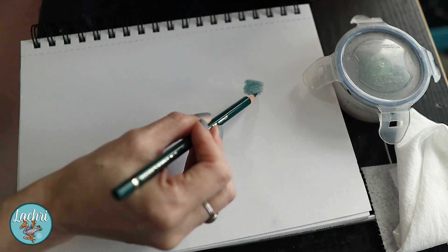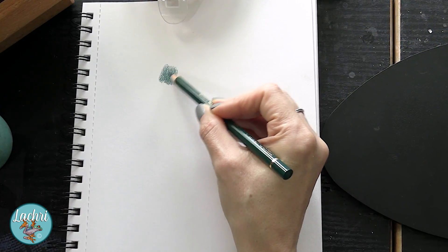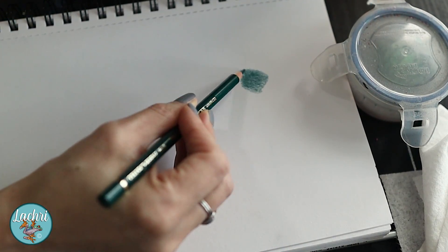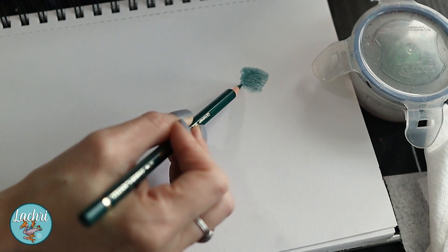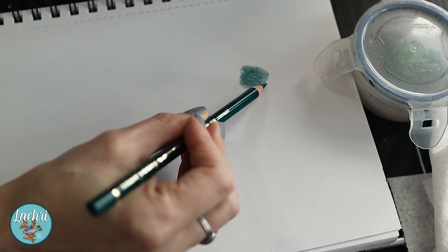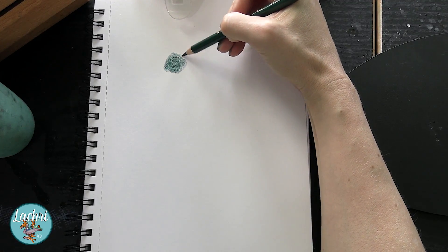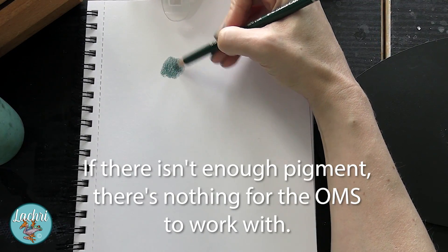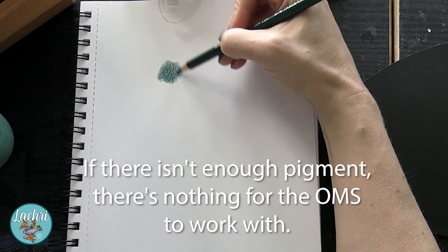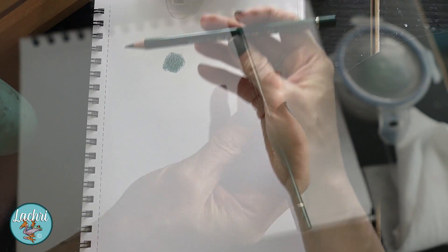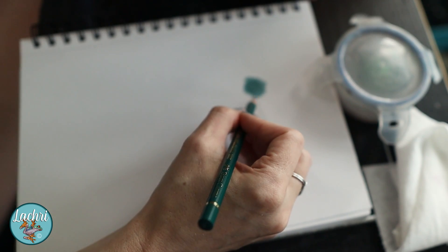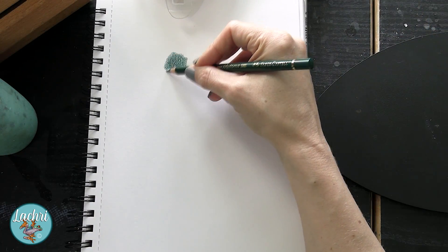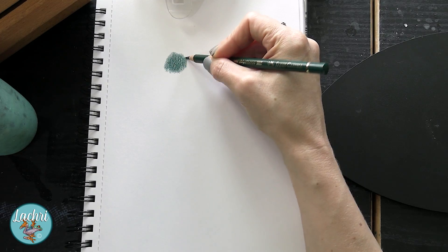What I will do is add several layers, and I'm going to work the pencil in small ovals or circles going in a few different directions. The main reason that people will have problems with odorless mineral spirits not blending well is that there isn't enough pigment from the pencil on the paper. If there isn't enough pigment, there's nothing for the OMS to work with and you end up with a very grainy, gritty look.